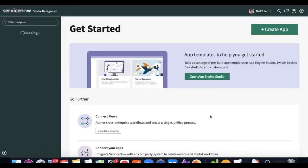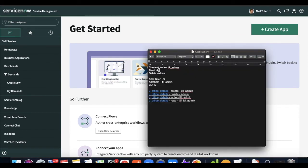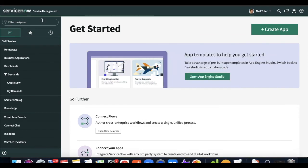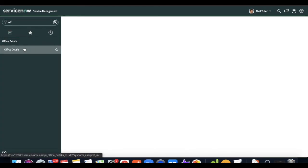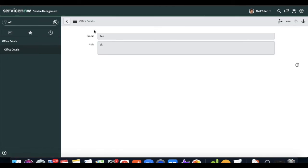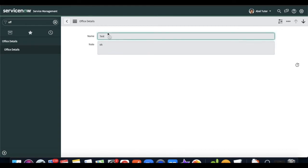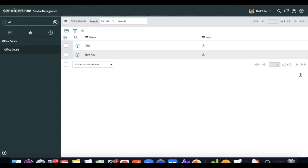Now I impersonate Able Tutor, who only has the ITL role. With only ITL, he should only be able to read. When I type 'office details', the New button is removed and he does not have access to write any record or delete.